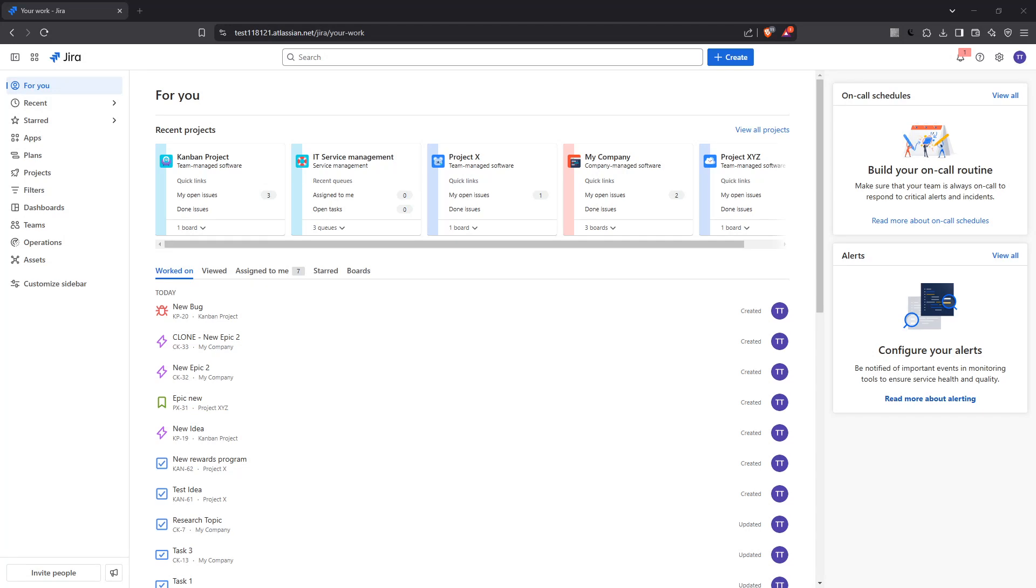In today's video, I'm going to teach you how to export Jira issues to Excel following a clear step-by-step process. If you've ever needed to take your data from Jira into Excel for further analysis or reporting, you're in the right place. We'll walk through each part to make sure you know exactly how to do it seamlessly and efficiently.